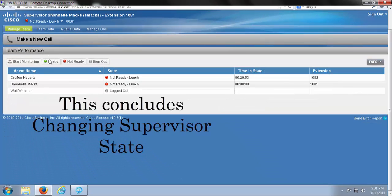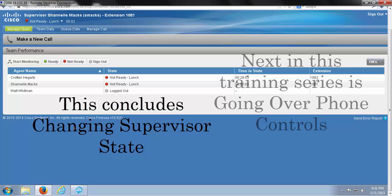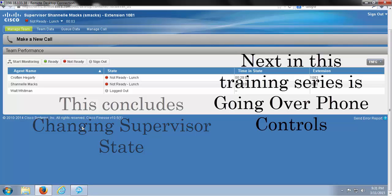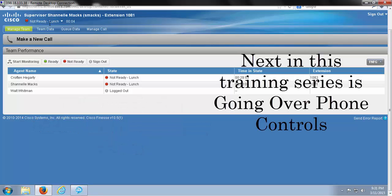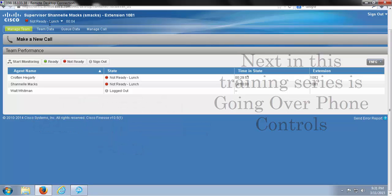And that's how to change your supervisor state.